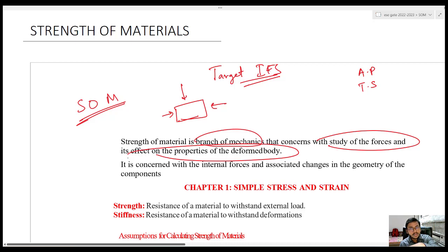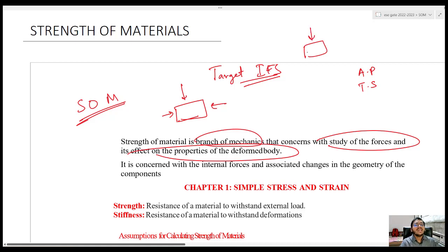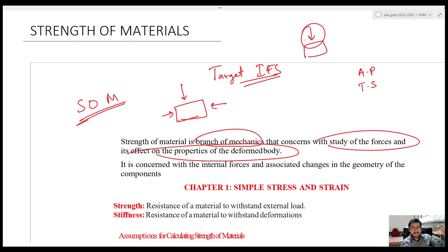When you are applying some forces on the body, obviously the body is going to change its dimensions, and we study how the properties are varying. One important thing: whenever you are applying a certain force, the body has to resist it. It will develop some internal forces to resist whatever load is acting on the body. In this subject we are going to study the forces, their effects — that means the internal forces being developed — as well as what changes are taking place in the body.